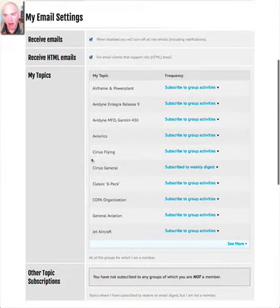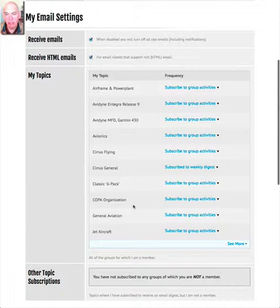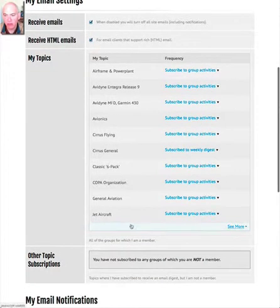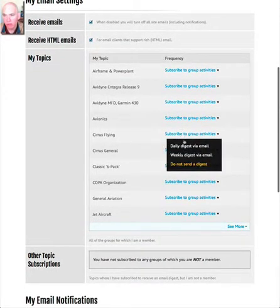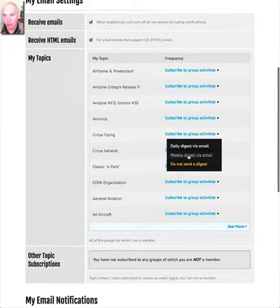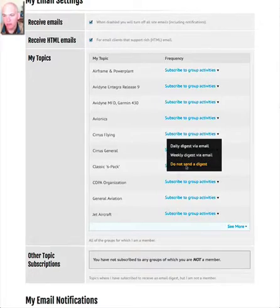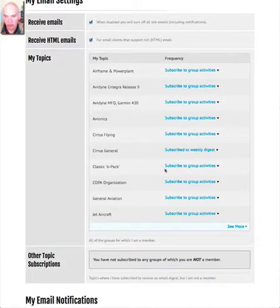You can choose which topics on the site you're subscribed to, and elect to receive updates either daily or weekly by email, or use the site default of 'do not send a digest.'